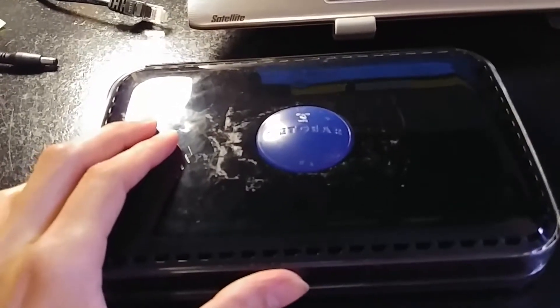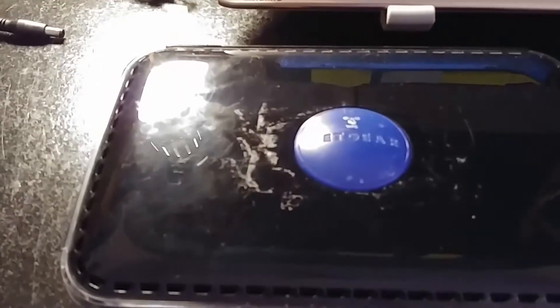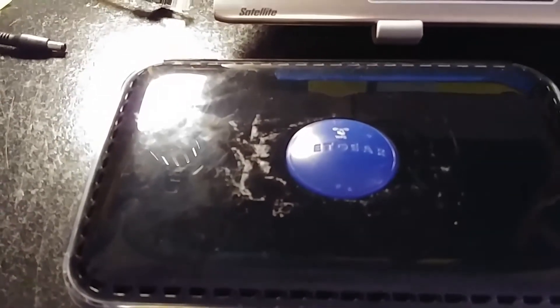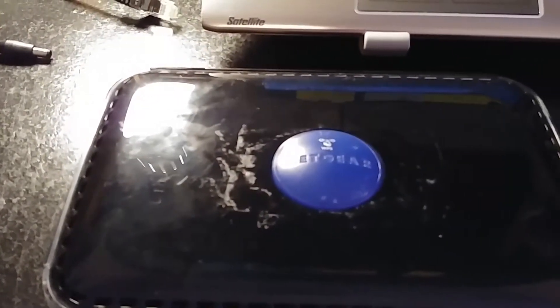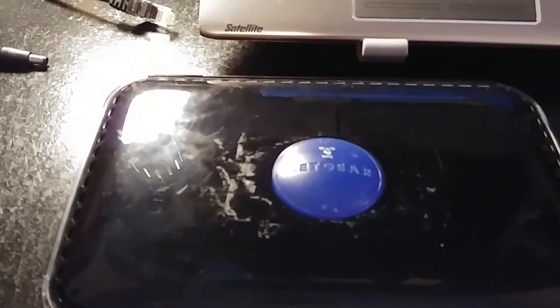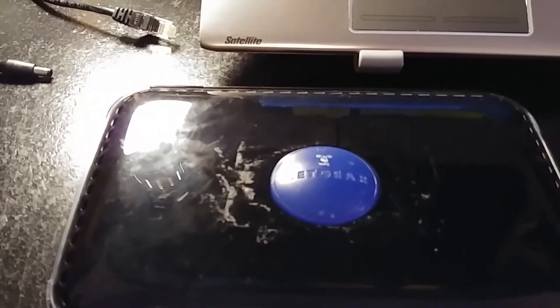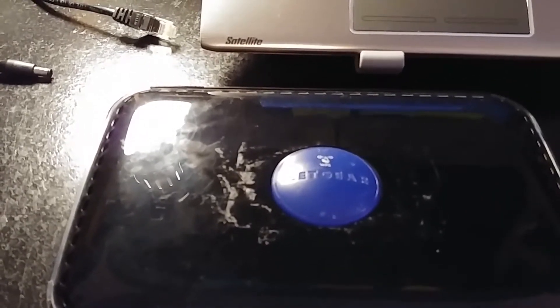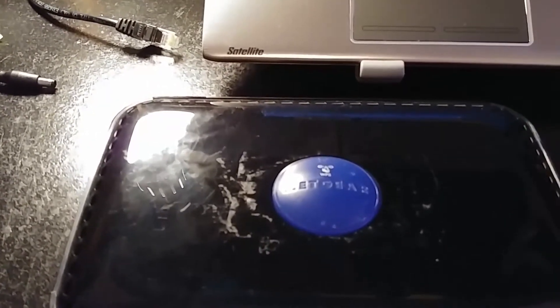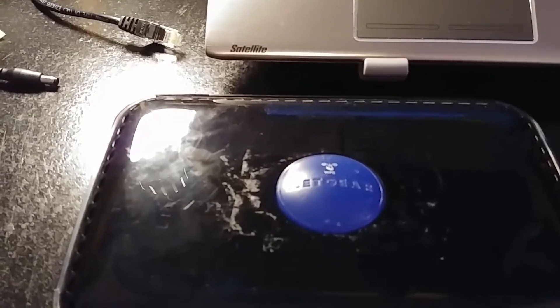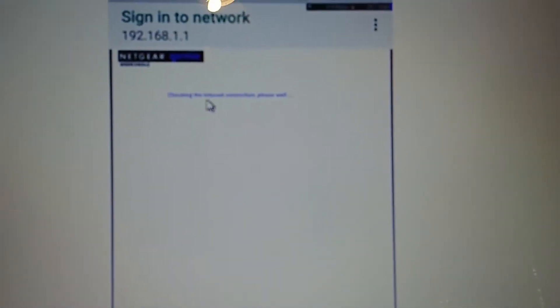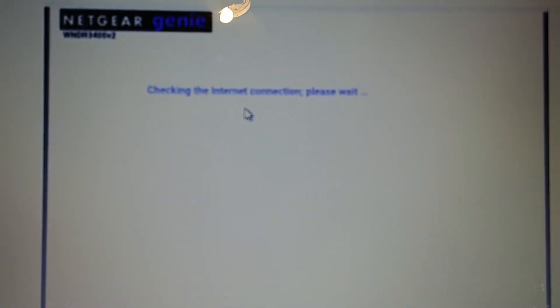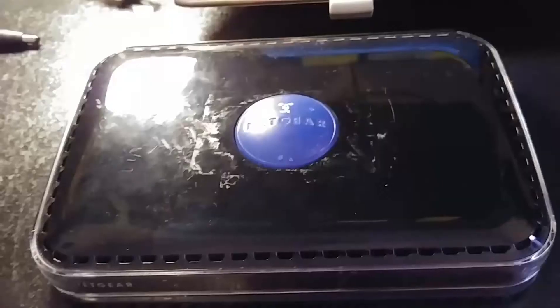I have done everything to this router to try to make it work. When I try to access it through the IP address, nothing works. I've tried everything. When I tried to log into it with the Ethernet cable connected, I would just get this and that's all. It wouldn't go away from that.